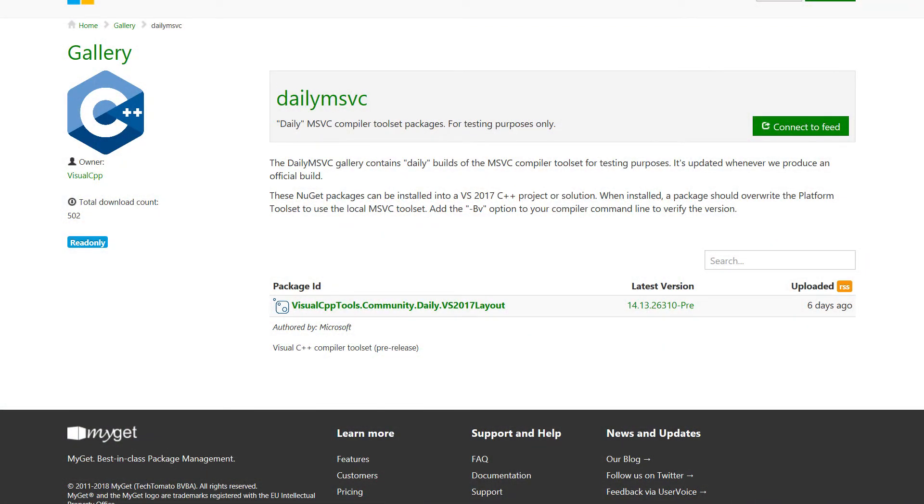What about the absolute cutting-edge latest version? We actually have daily builds of our compilers. When our devs check in, we produce NuGet packages of those and distribute them through a NuGet server at myget.org. Whenever we produce a build from the front-end team, the libraries team, and the code-gen team, we build a compiler tool set, turn it into a NuGet package, and upload it to myget.org. You can go into the NuGet package manager inside Visual Studio, set up our MyGet instance as a provider, and install a compiler tool set locally into a project.